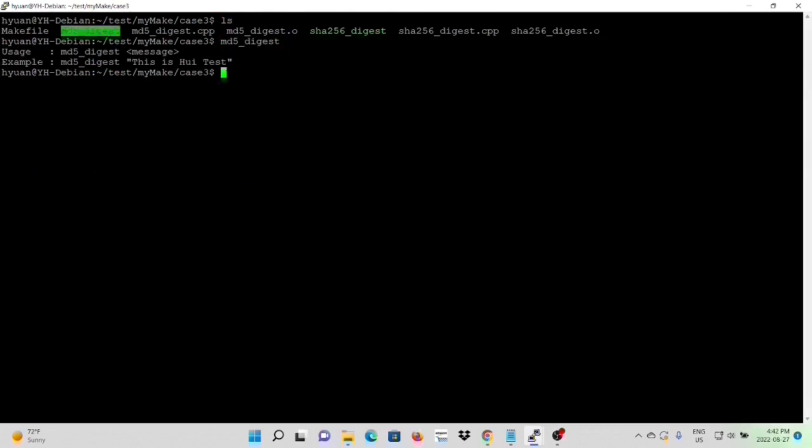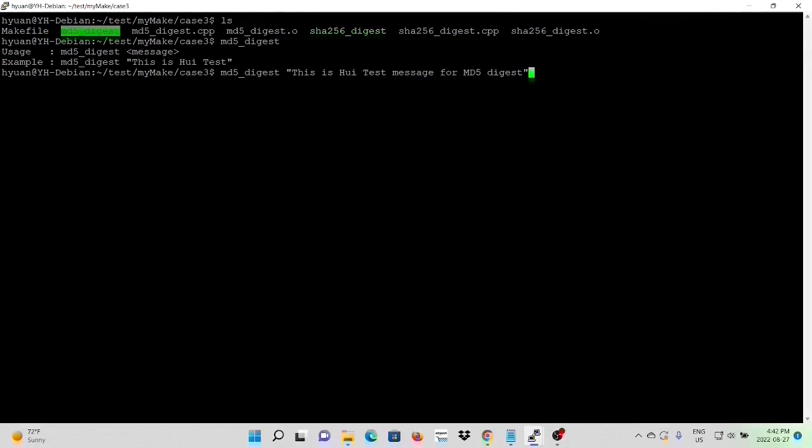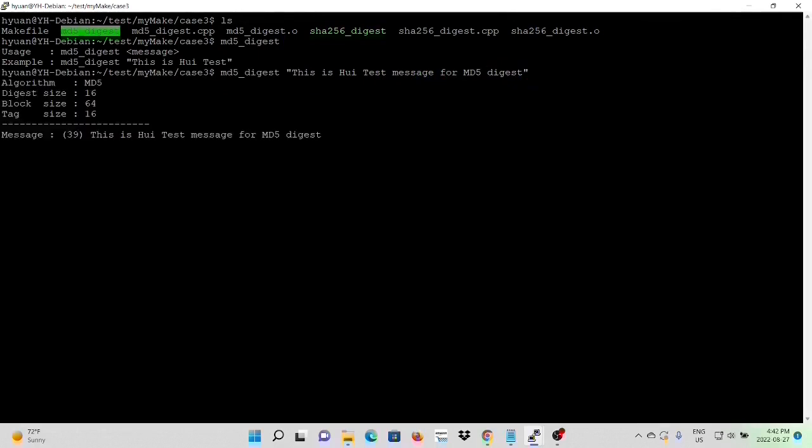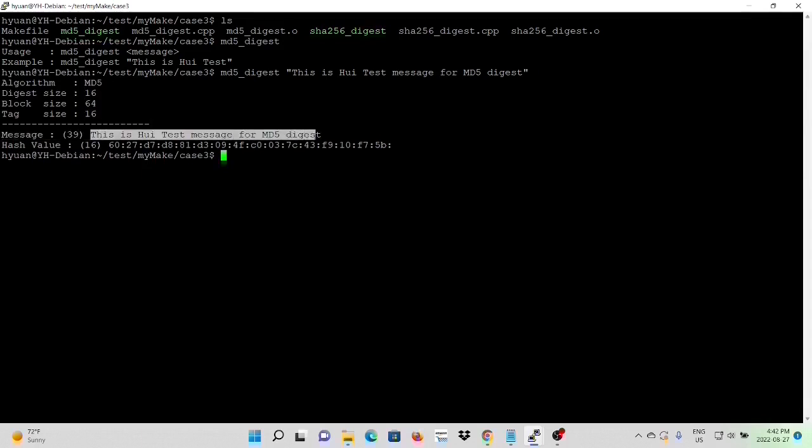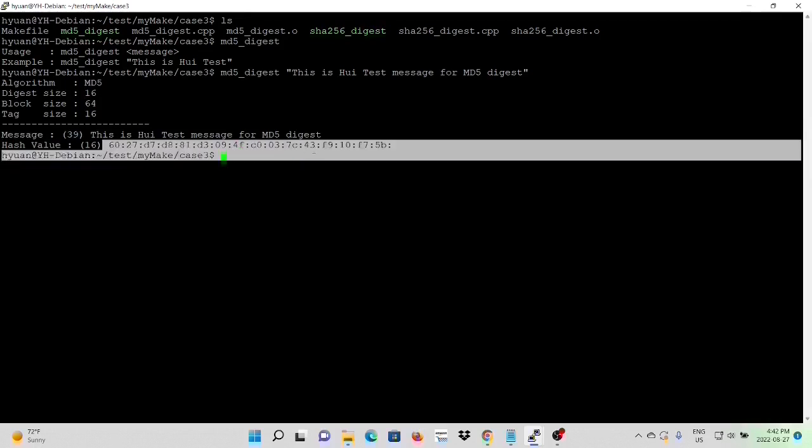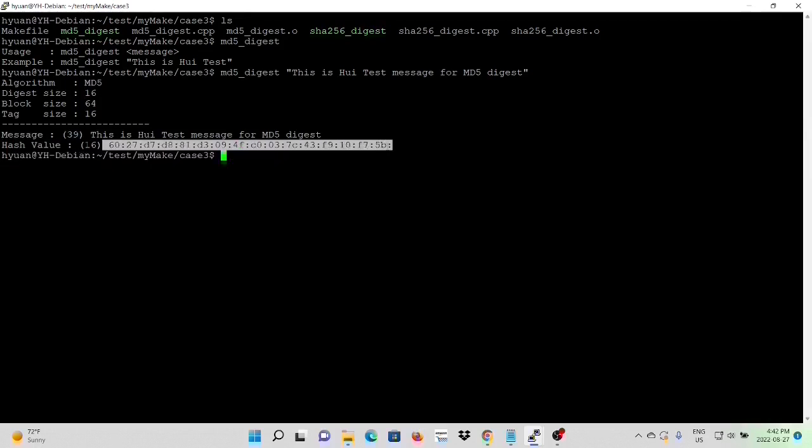The usage will be the message. This is the Hui test message for MD5 digest. So you can see our algorithm name is MD5 digest size 16 bytes. Block size is 64 bytes. And the state size is 16 bytes. Here is our original message, which is 39 bytes. And here is our digested message, which is 16 bytes.